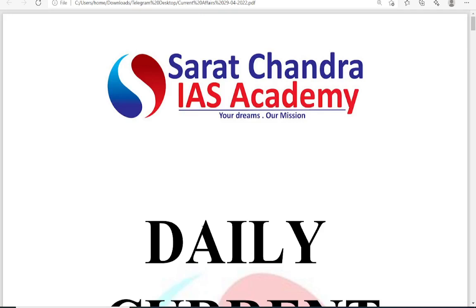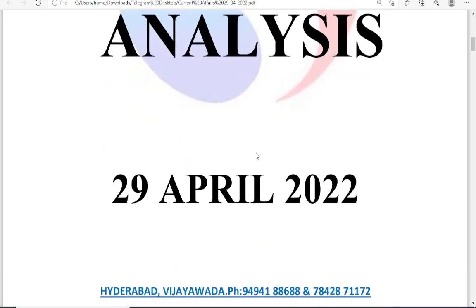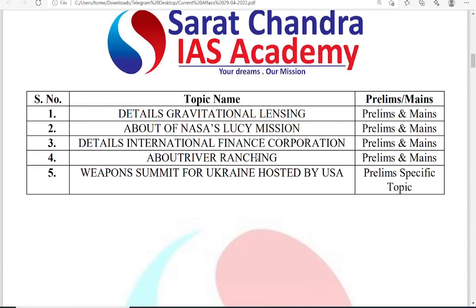Good morning friends, welcome to Sharachandra AIS Academy. Today's daily current affairs analysis is for the date of 29th April 2022. The major topics we are going to discuss today are: gravitational lensing, NASA's Lucy mission, International Finance Corporation, river ranching, and the weapons summit for Ukraine hosted by USA.